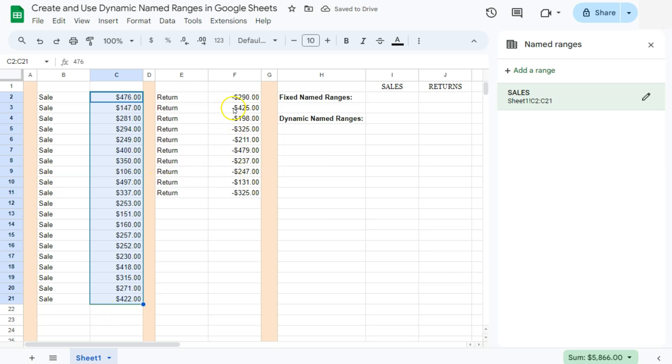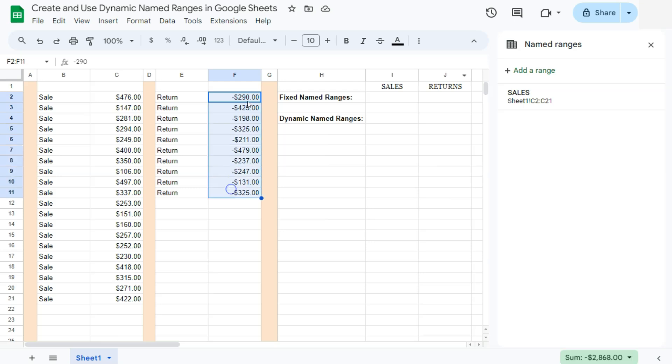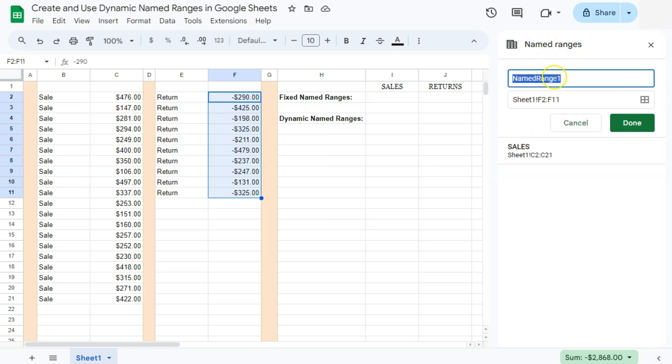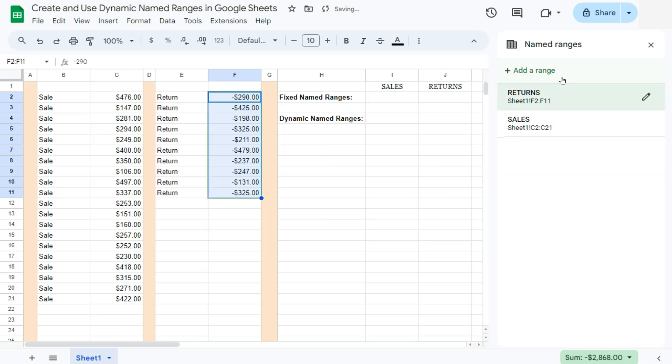Let's do the same thing with our second range for our returns. So select that range. Then you can just go ahead and click on add a range right here while our name ranges is still open. So click on that. And again, put a name for that range. Let's just call it returns. Press enter and there it is.